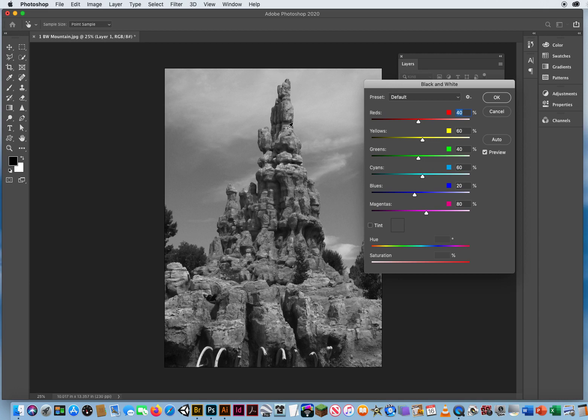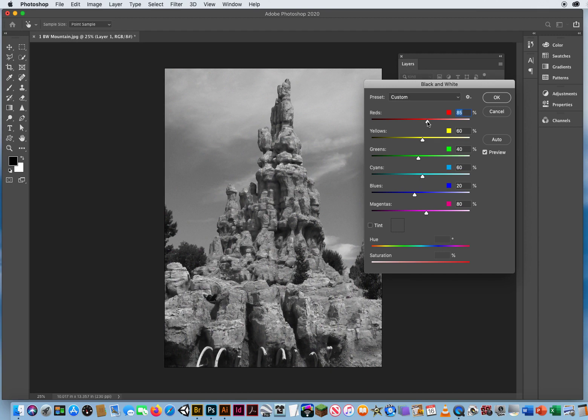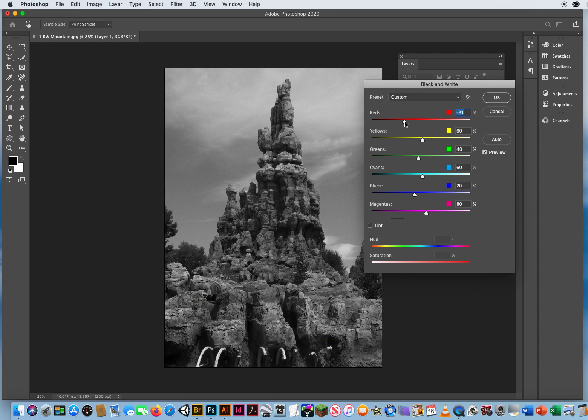This mountain right here is still reddish orange. So if I know the mountain was this reddish orange, there is still, when I turn off the preview, reddish orange in there. So if I want the mountain to stand out a little brighter, I drag the reds to the right to make them bright. Drag the reds to the left to make them dark.